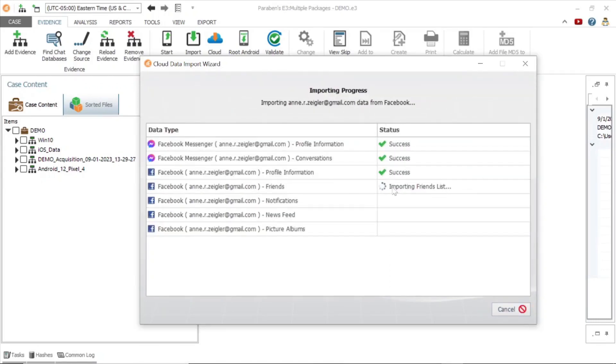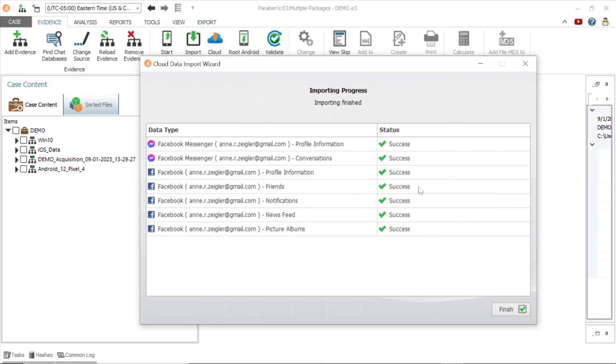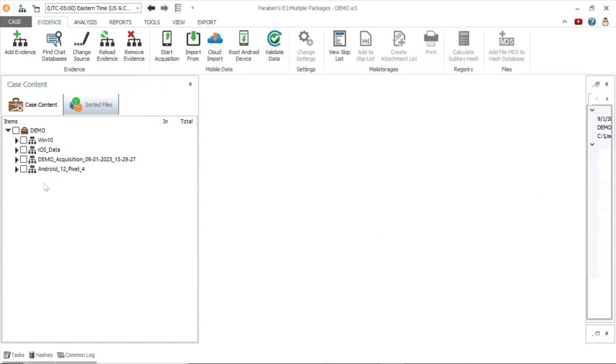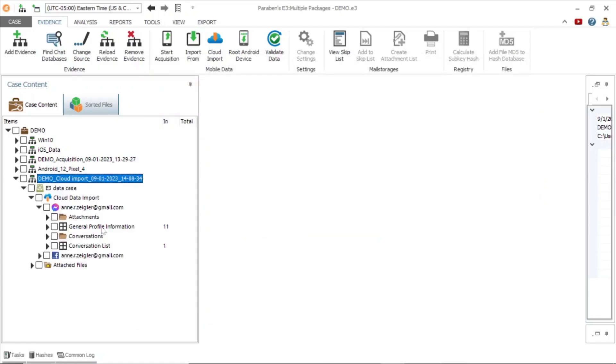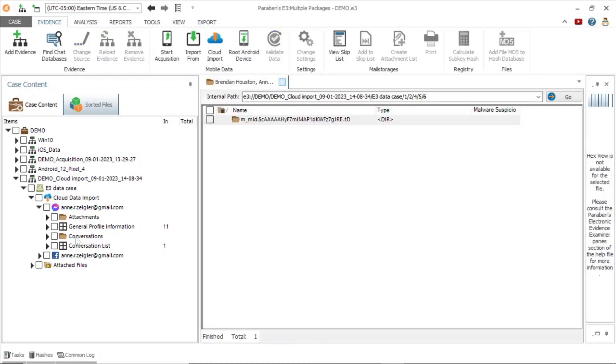Once the acquisition is complete, it will automatically be added to our case file. When we examine the Facebook messenger evidence, we see there are attachments, conversations, and profile information.